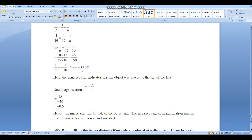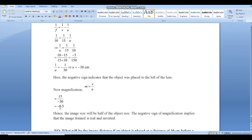The minus sign indicates that the object is placed on the left-hand side of the lens. Now we determine the magnification: m = v/u = +15/(−30) = −0.5. The minus sign indicates an inverted image, and 0.5 means the image is half the size of the object.